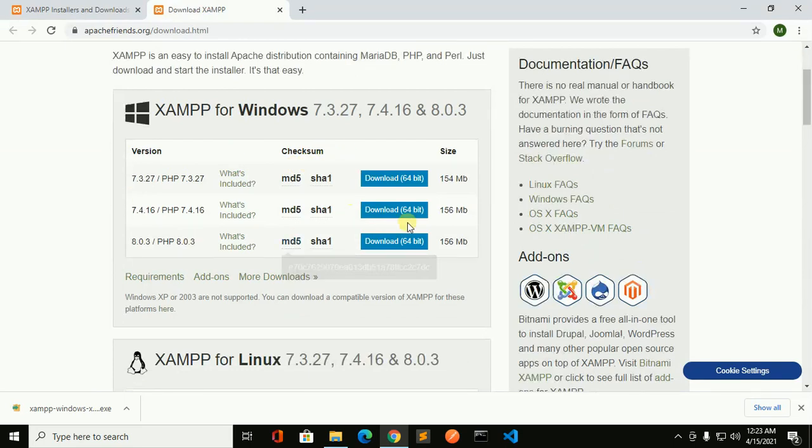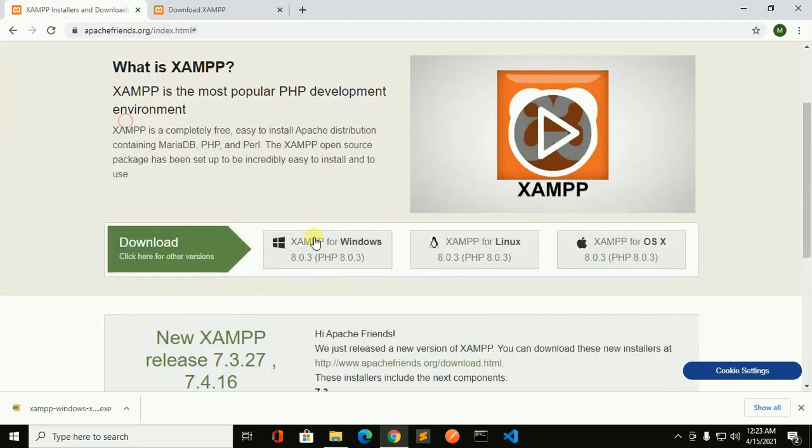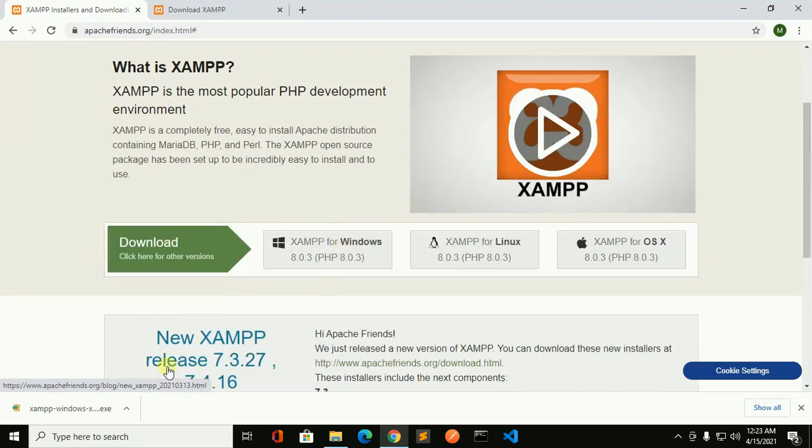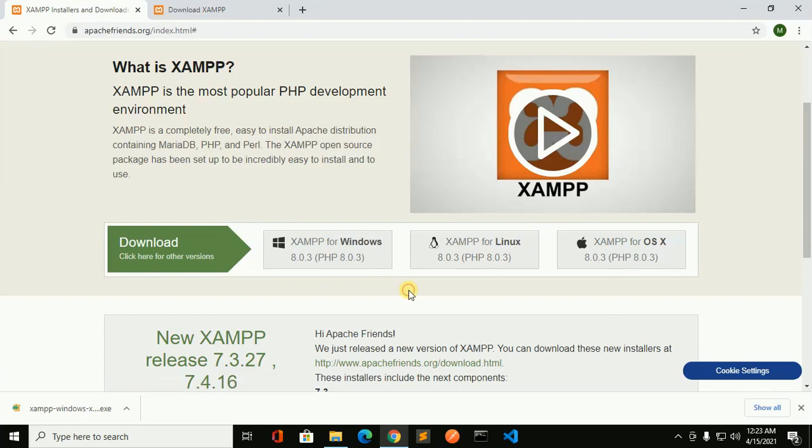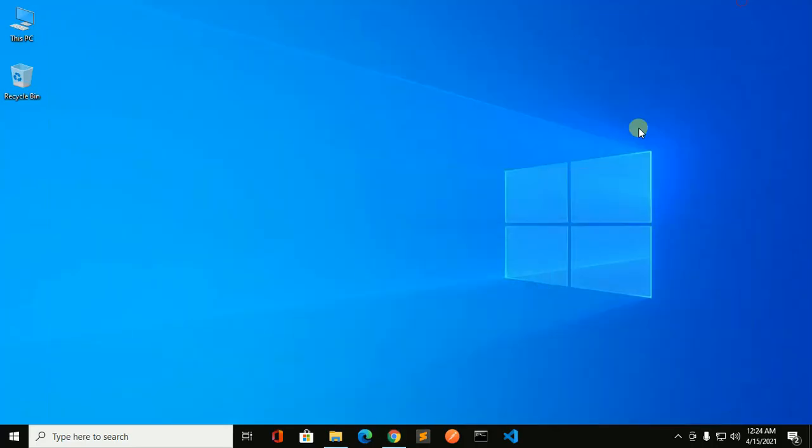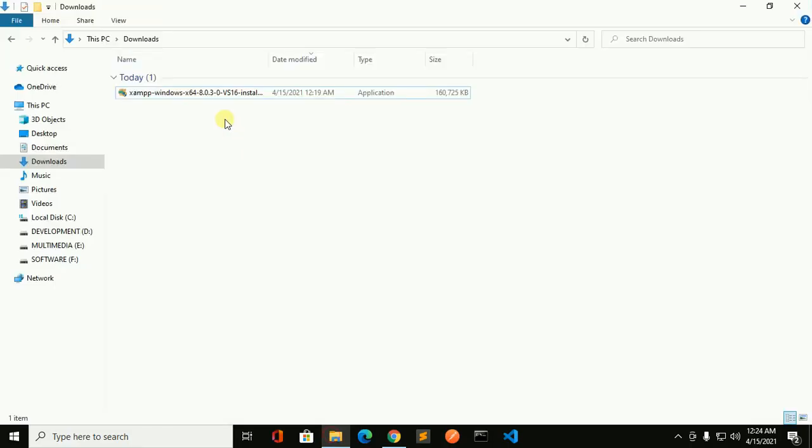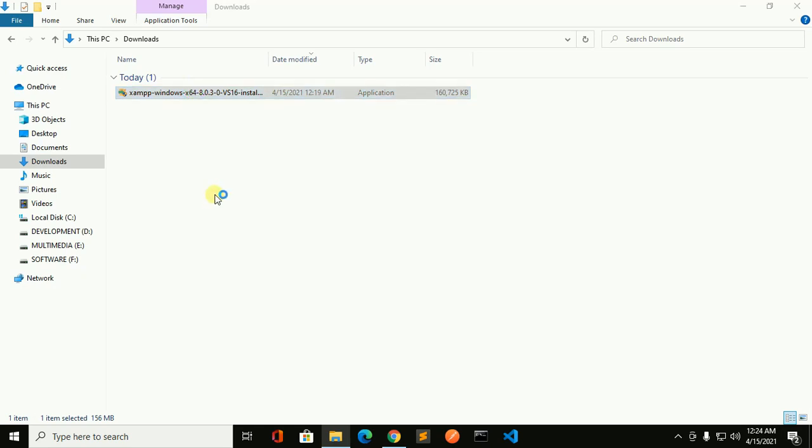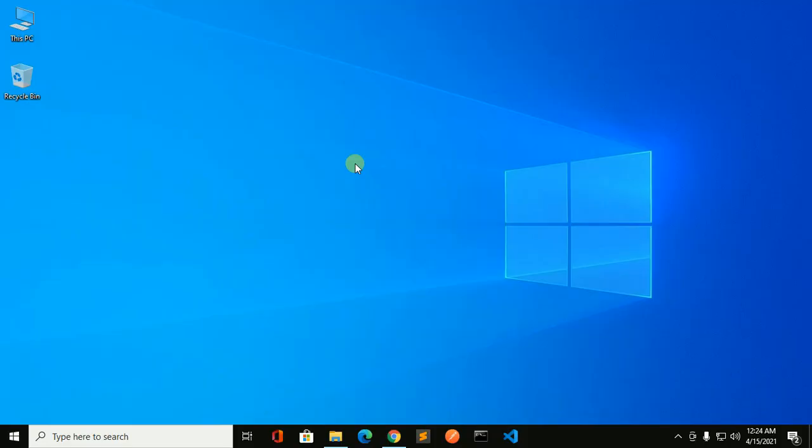OK, I have already downloaded the latest XAMPP server for Windows. I am going to install it now. Go to download folder and double click on the executable file. Allow this app to make changes to your device, so click on yes.